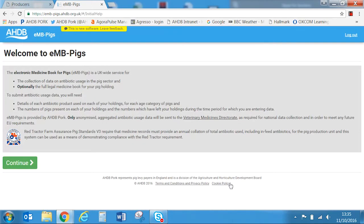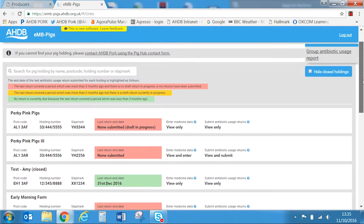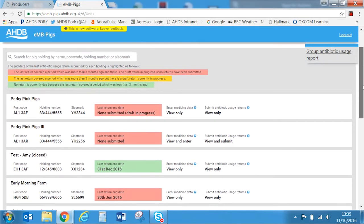Selecting the EMB link takes you to the EMB website and logs you in using your Pig Hub login details. If this is your first visit you'll be asked to agree to the terms and conditions, otherwise you'll just need to select continue. All of the holdings you can access are listed here.